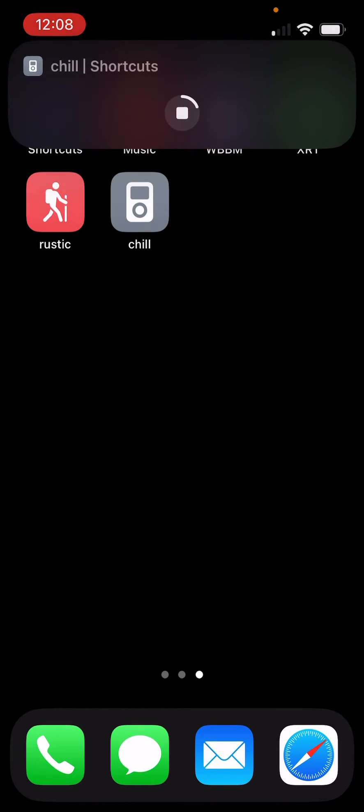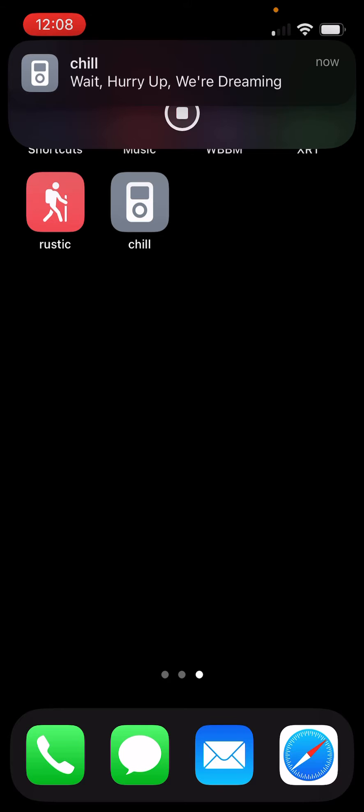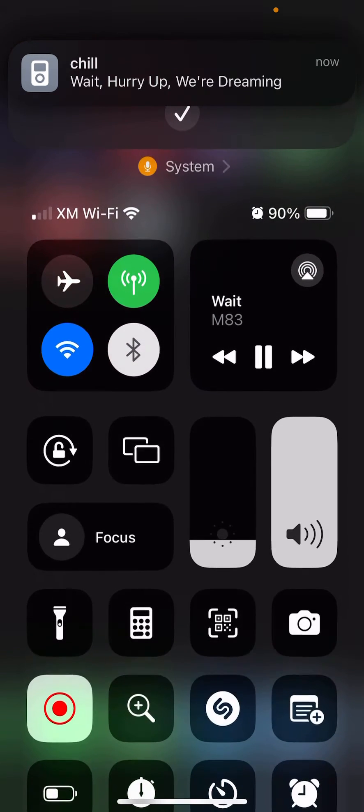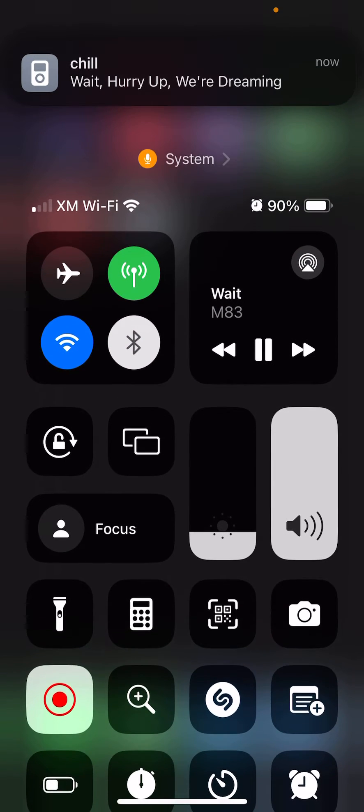So if I press the chill button here, you'll see it launches a random song from my chill playlist. And if I come up here, you can see it's playing.